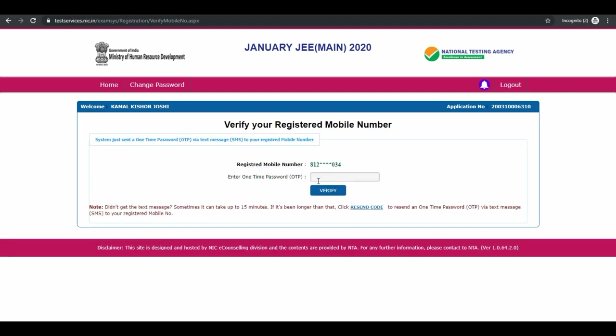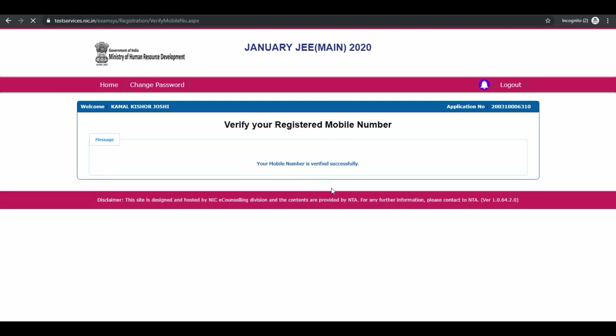Enter the OTP and click on verify. Your mobile number has been verified.